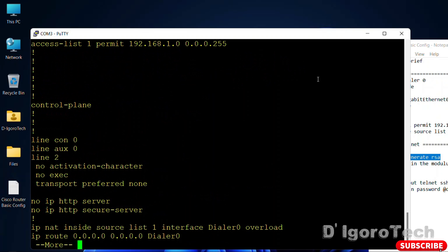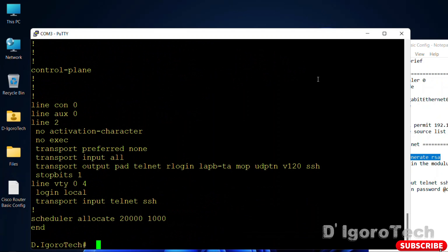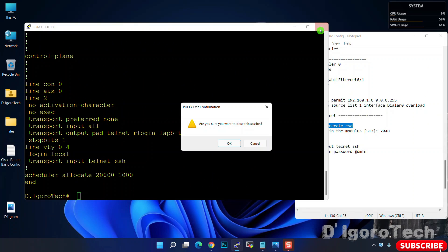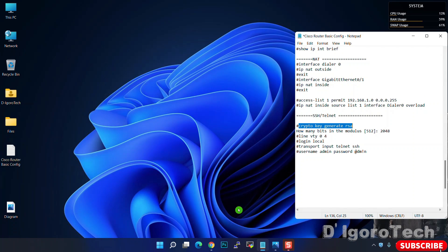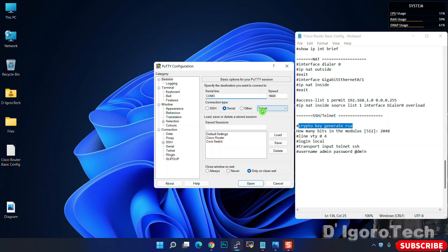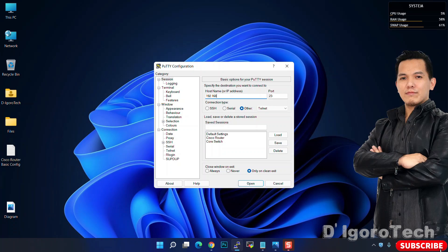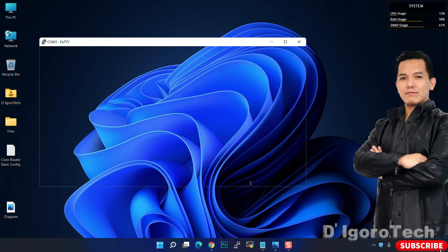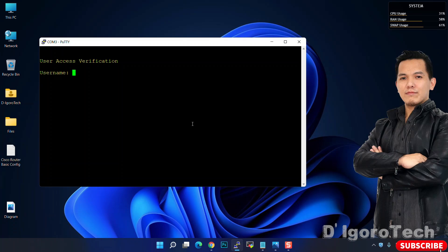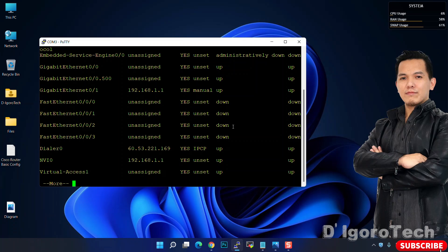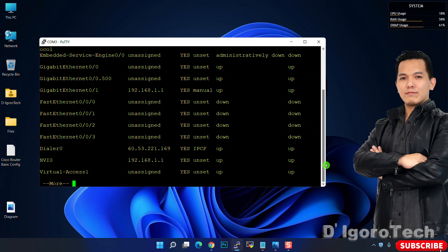Now, let's test using telnet remote access. Connection type is telnet. Enter the gateway or public IP address of the remote site. Telnet port is 23. Click open. Again, enter your username and password. Enter your password to go to privileged exec mode. Great. Telnet access is also successful.